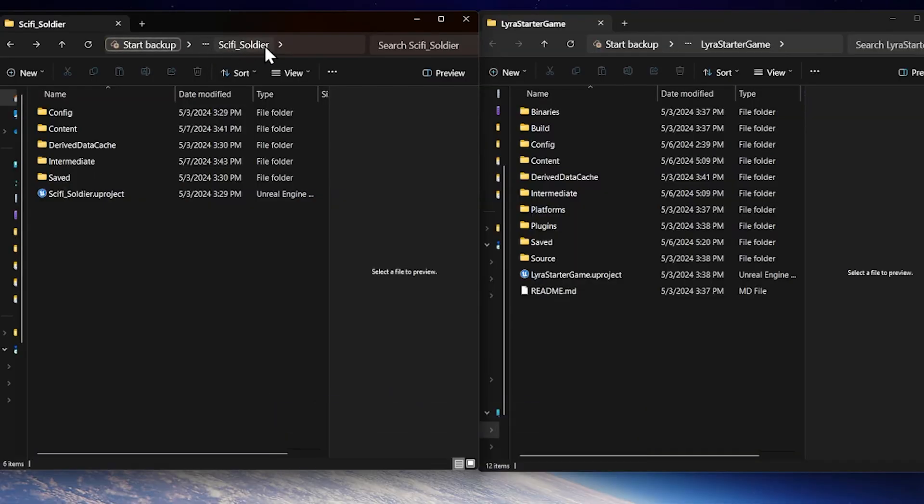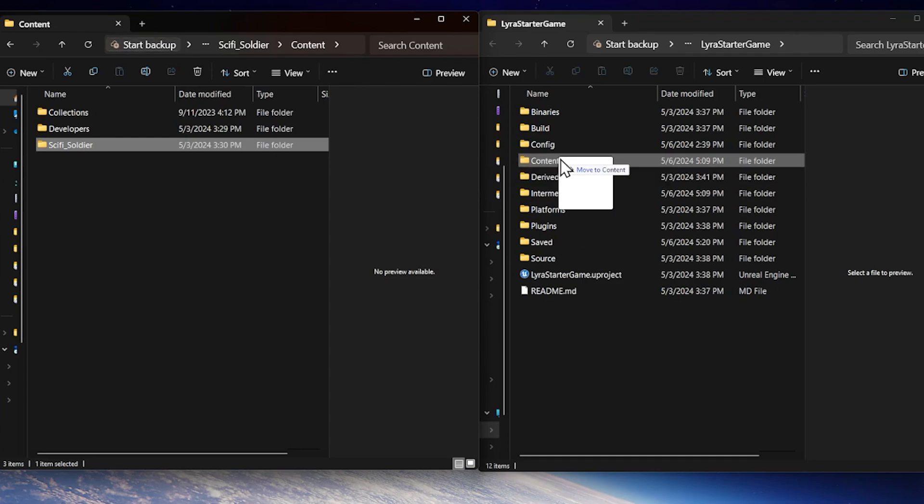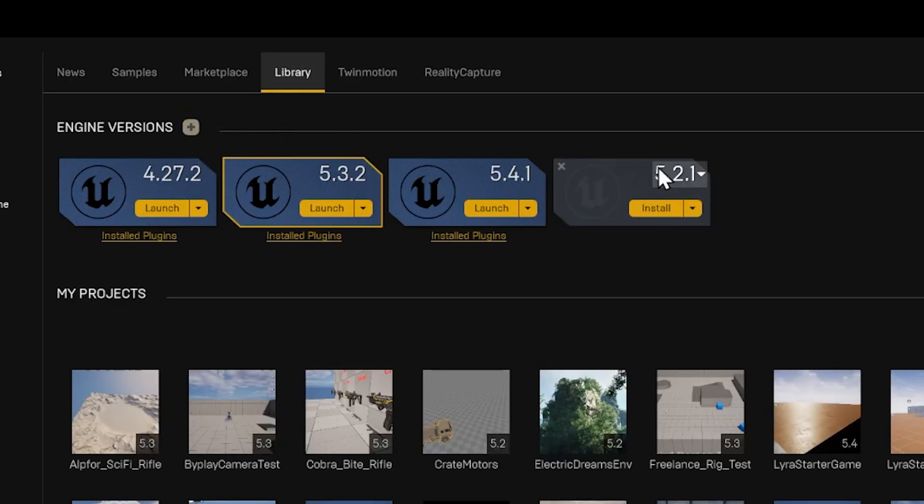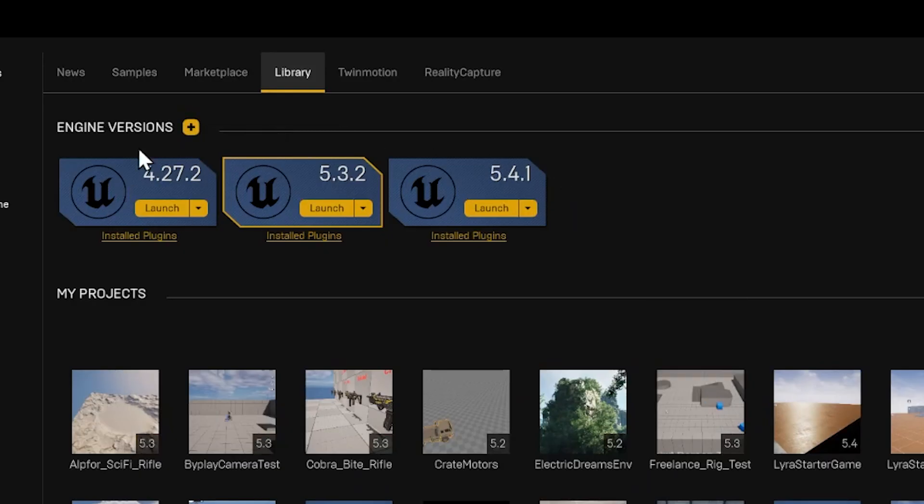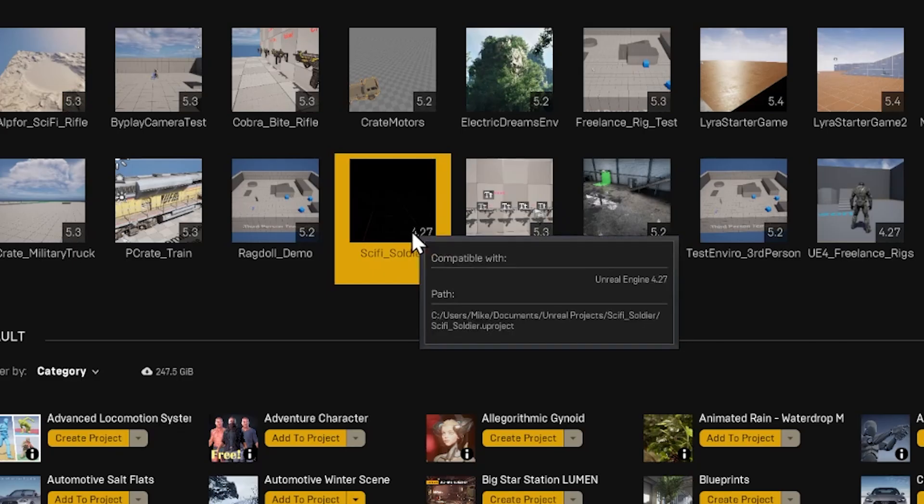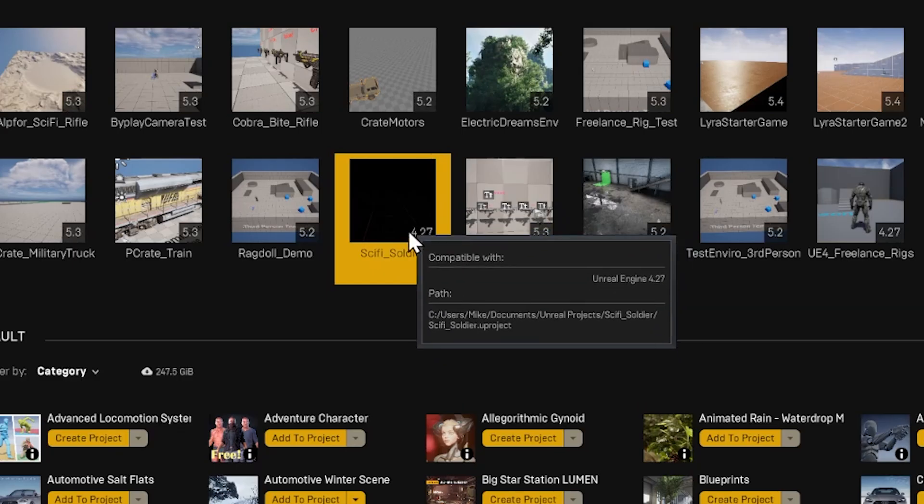Once you have the character downloaded, you could just copy its content folder into the contents folder for your Lyra project, but if you want to be really safe, you might want to migrate it properly. To do that, you'll also need to install a copy of UE4.27. And real quick, here's how that process works.